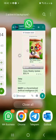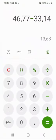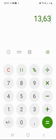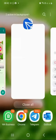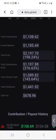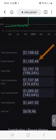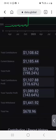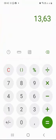Let's do some basic math: $46.77 minus $33.14 gives us $13.63. So last week, based on my current balance of $1,185.44, which compounds every week, I earned $13.63.